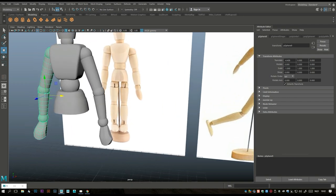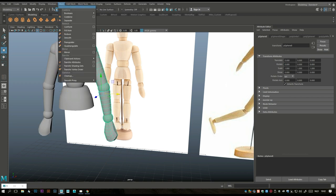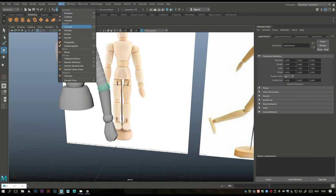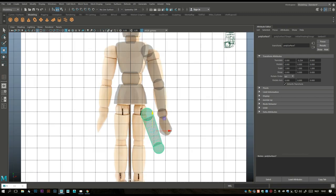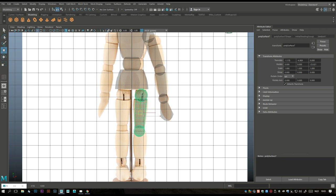The legs aren't that different from the arms, so we'll copy part of it. Go to Mesh > Separate. Take these parts and go to Mesh > Combine. Ctrl+D to duplicate, bring it down, move it into position for our leg, E to rotate. Let's see how much we need to change — it's not too bad actually.